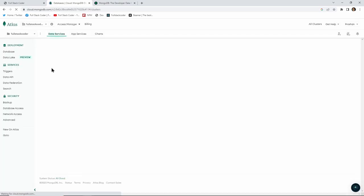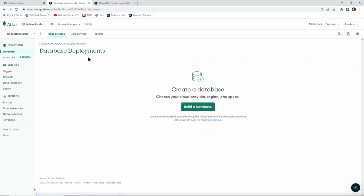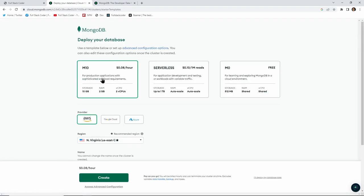Once you click on the project inside your organization, you'll be presented with a screen like this. When you click the 'Build a Database' button, it will build a MongoDB Atlas database. MongoDB Atlas is basically a cloud-based database service provided by MongoDB itself — it allows users to easily set up, manage, and scale MongoDB applications in the cloud without having to manage any infrastructure.